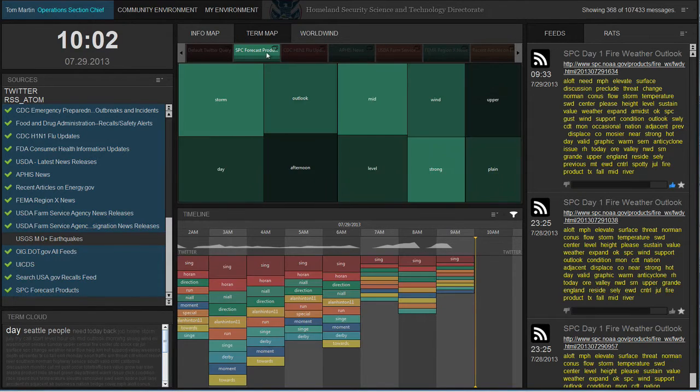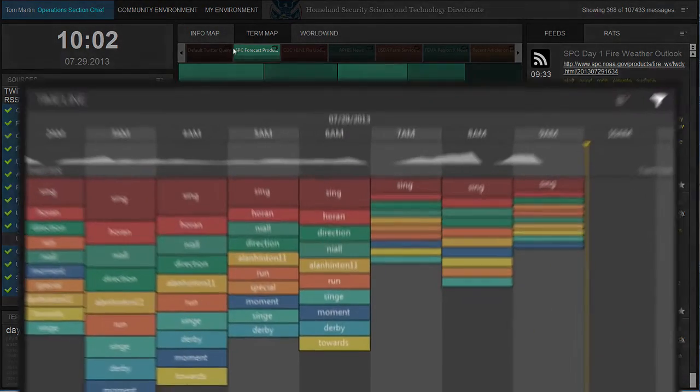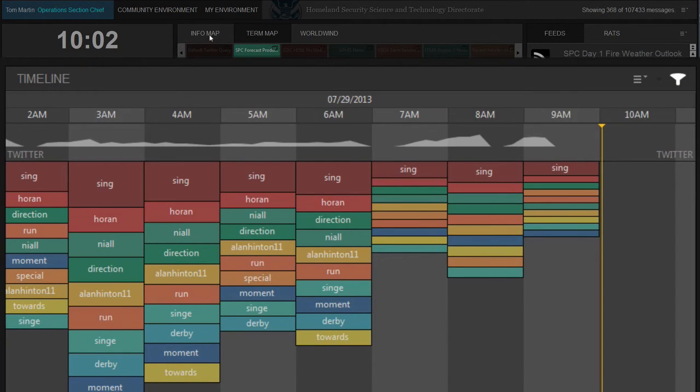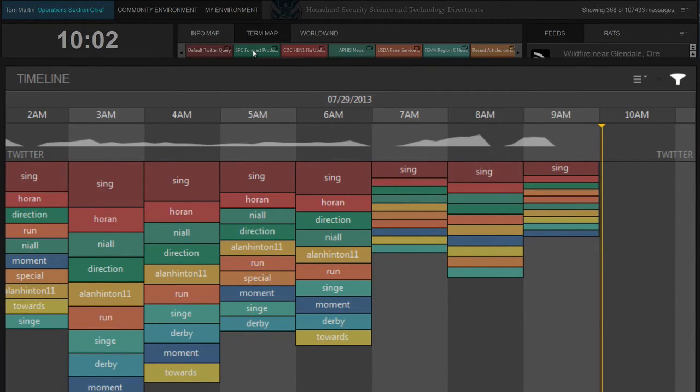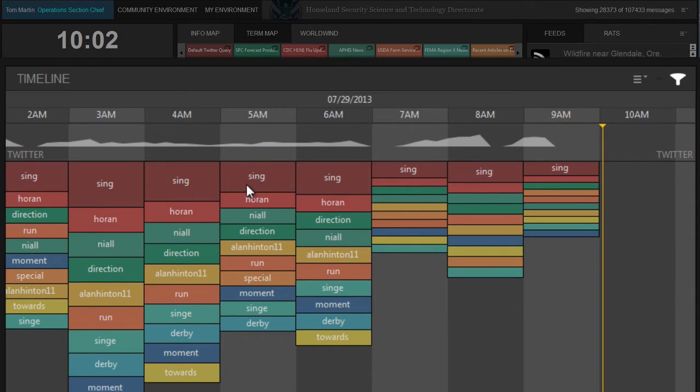At the bottom of the environment is a timeline that shows the key terms or topics temporally. As with the term map, the larger the topic, the more the term is prevalent in the content.